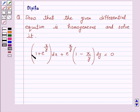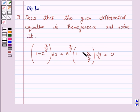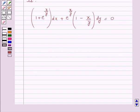The equation is: (1 + e^(x/y)) dx + e^(x/y) · (1 − x/y) dy = 0.